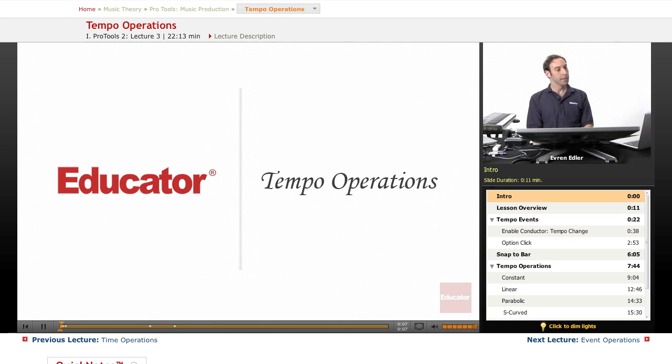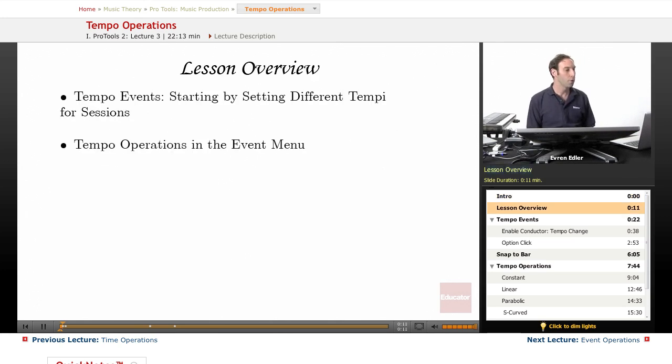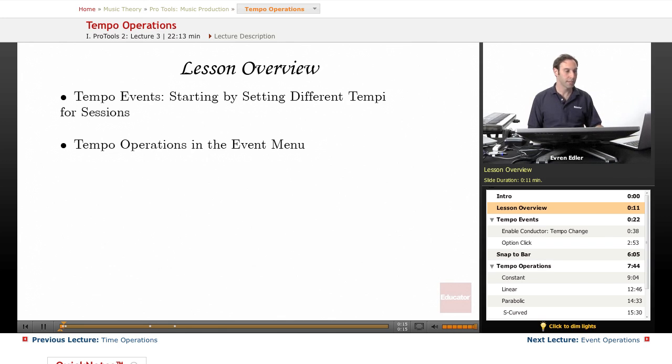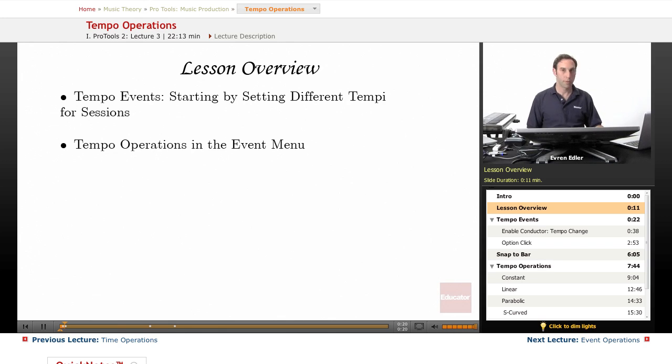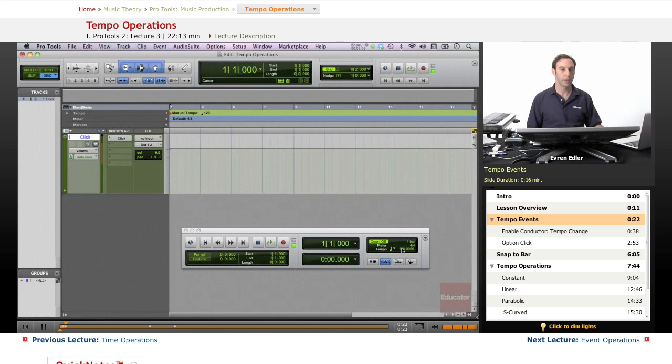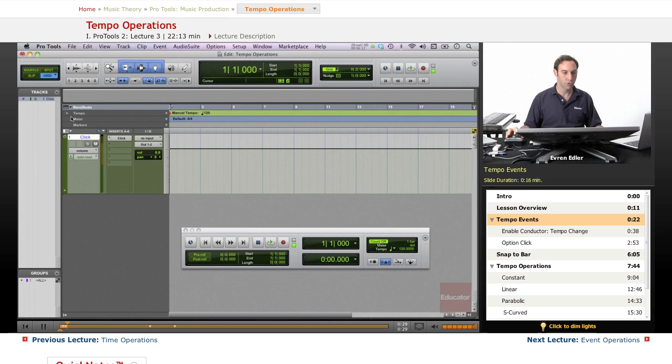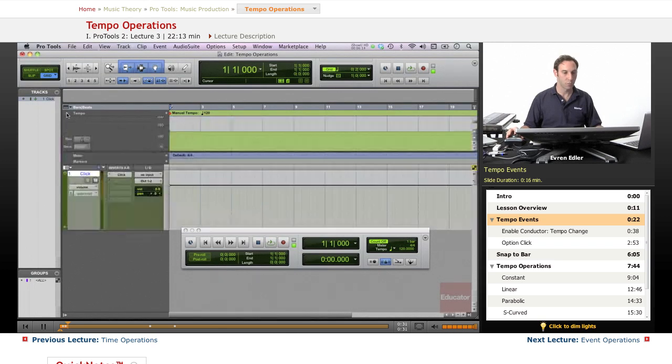This is a lesson about tempo operations. We will learn about tempo events, starting by setting different types of tempo for our sessions. We will also look at tempo operations in the event menu and discuss tempo changes under the graphic tempo editor, which is this little triangle under our tempo ruler.